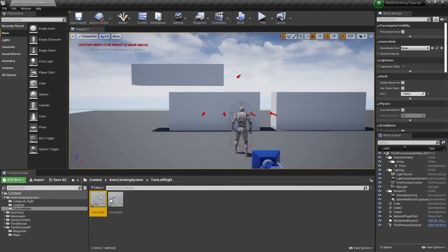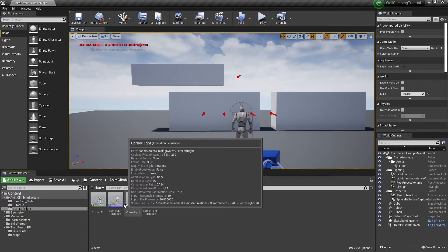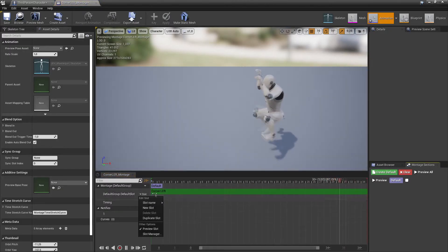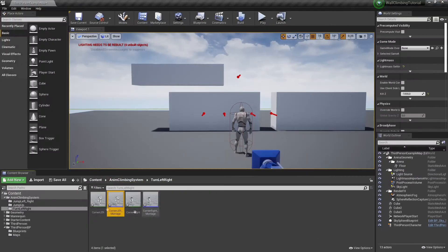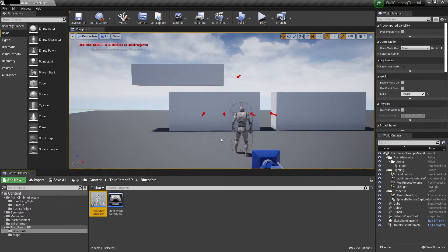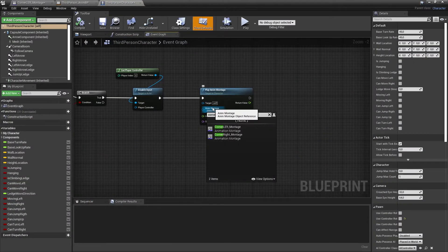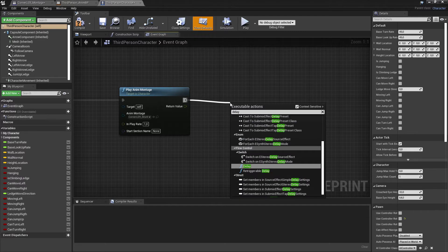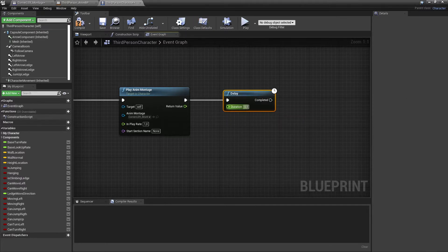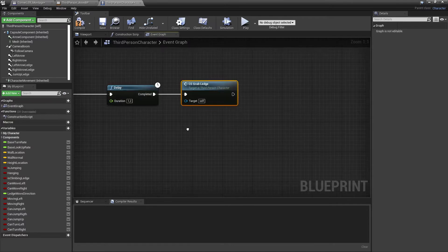I'll go back to my turn left and turn right animations, select both, and create an anim montage. We'll use the default slot and keep it as is. Then I'll select the corner left animation, and add a delay of about 1.2 seconds, then call our grab ledge custom event that we already made back in part one.